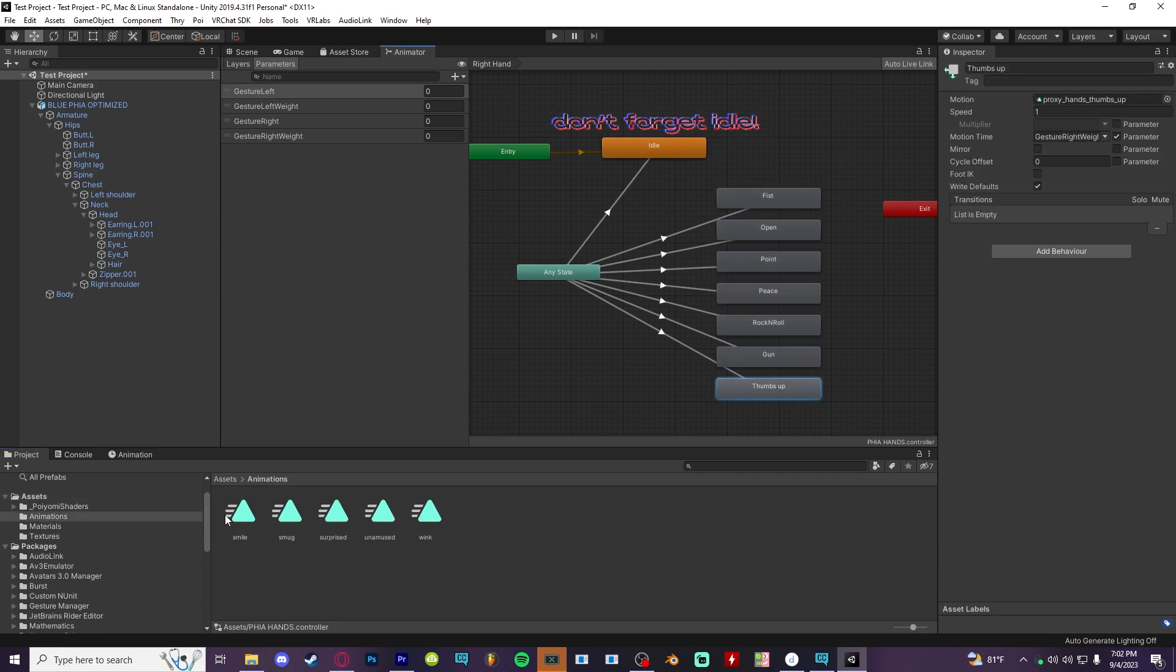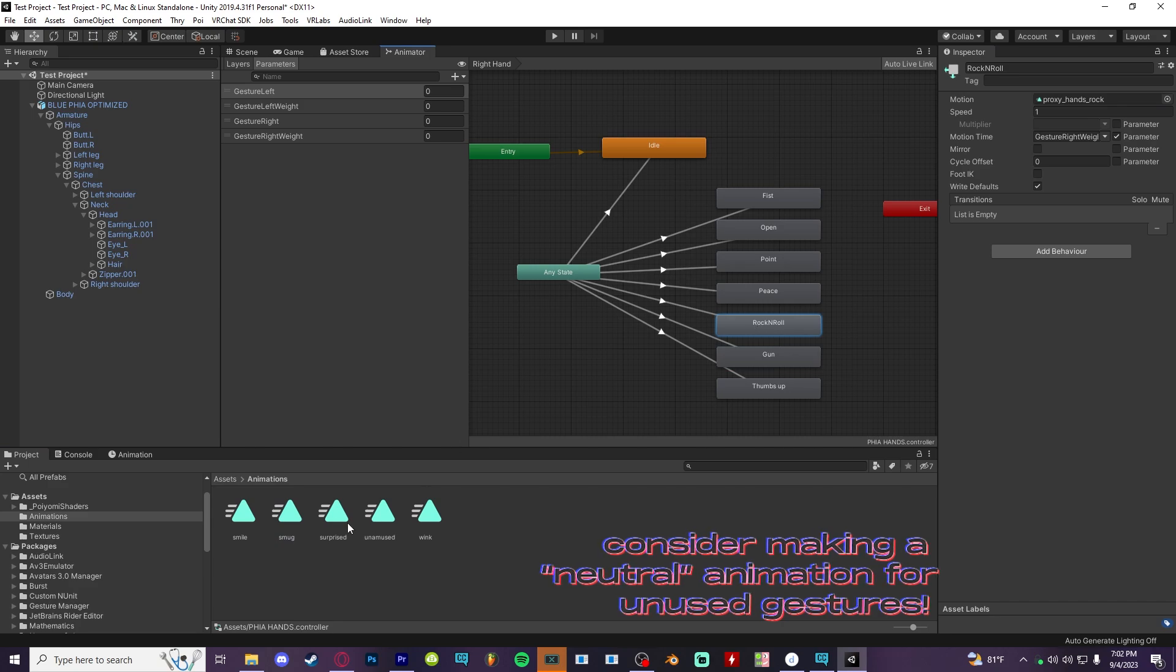Now just match the animations to whatever gesture you want. Personally, I recommend just putting them on one hand for better control.